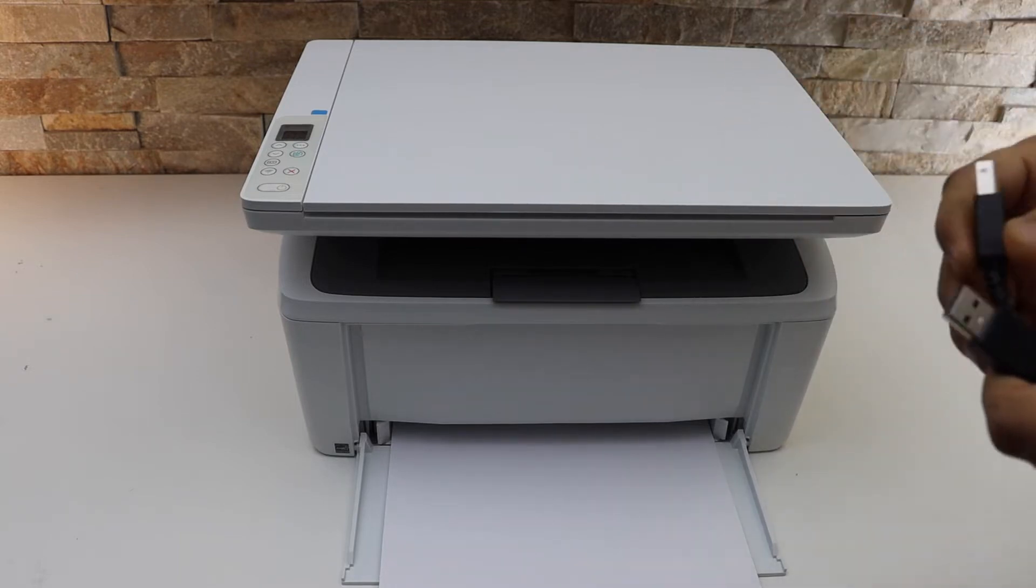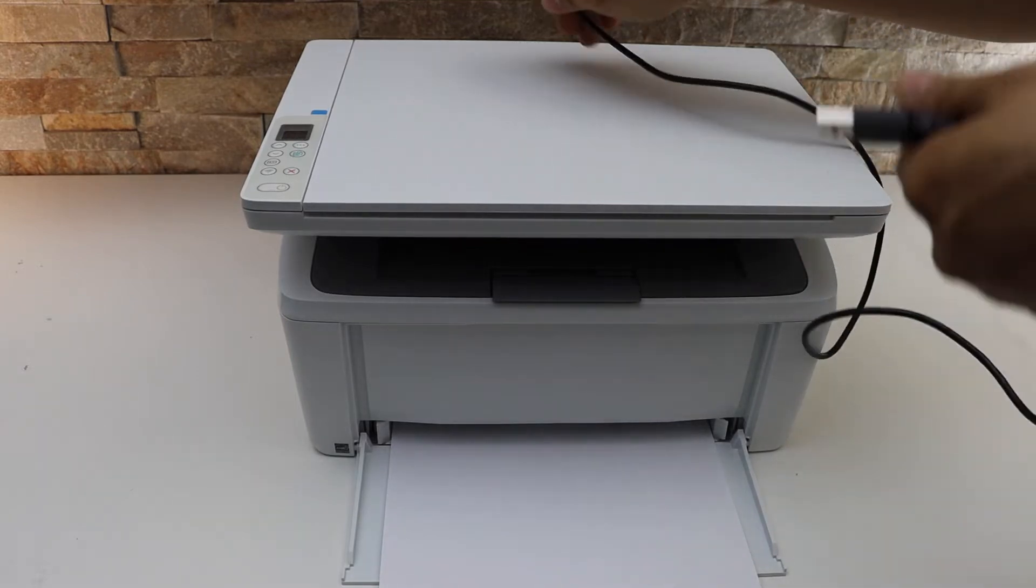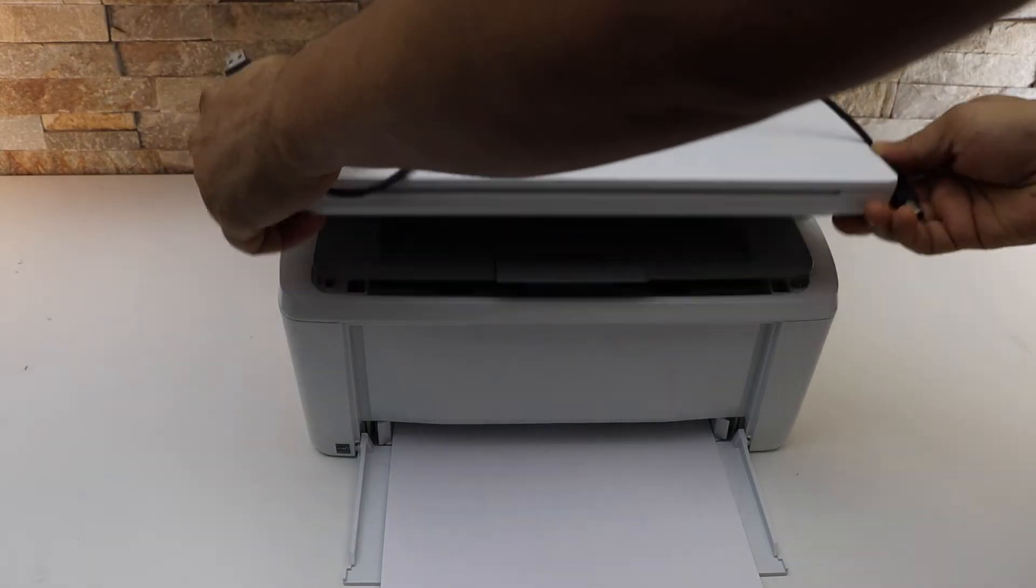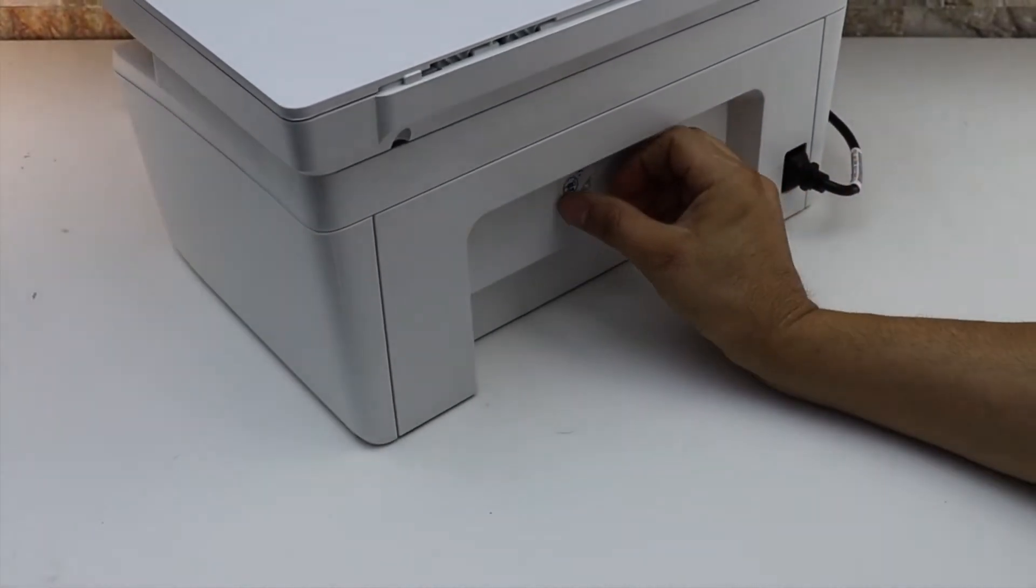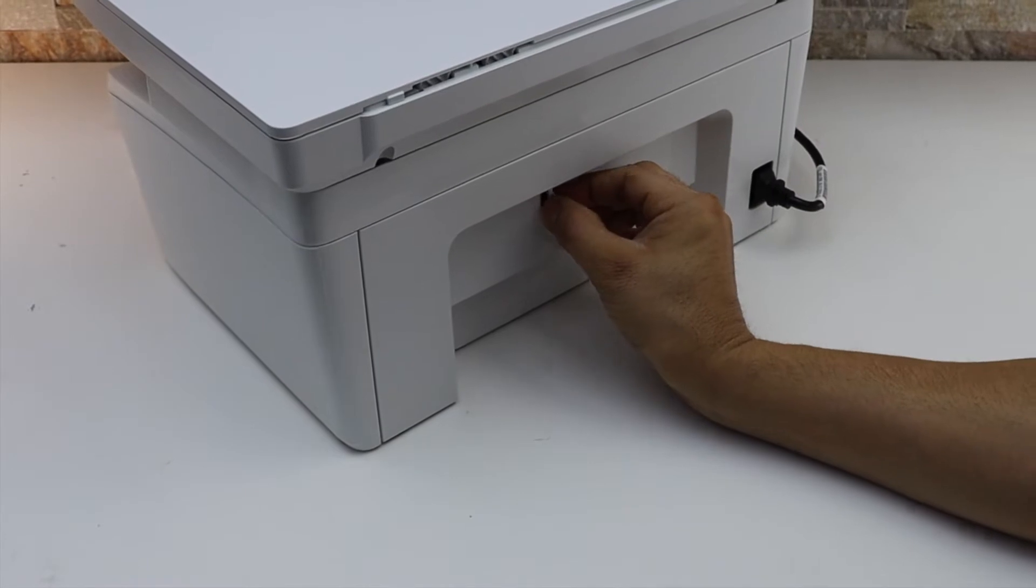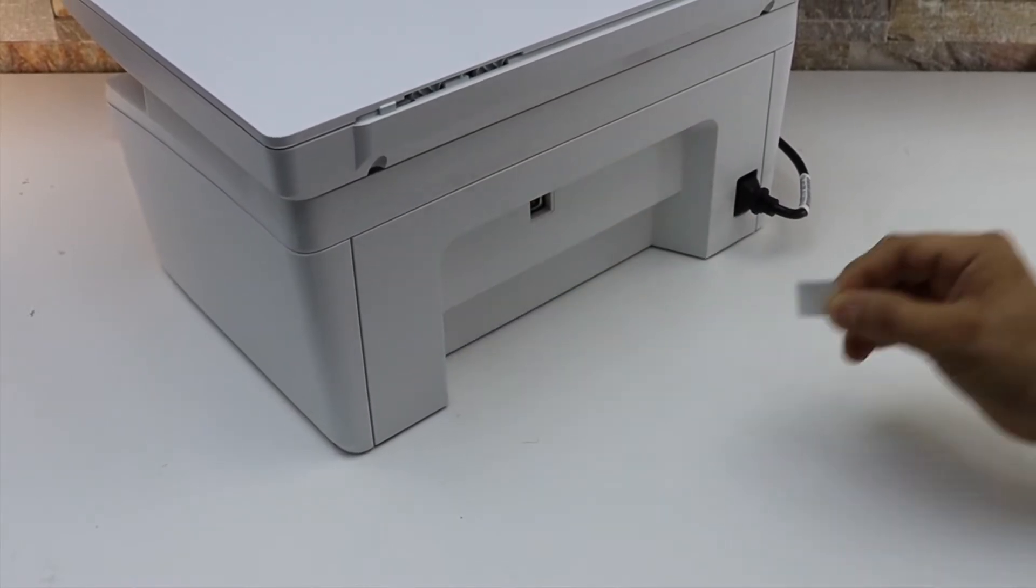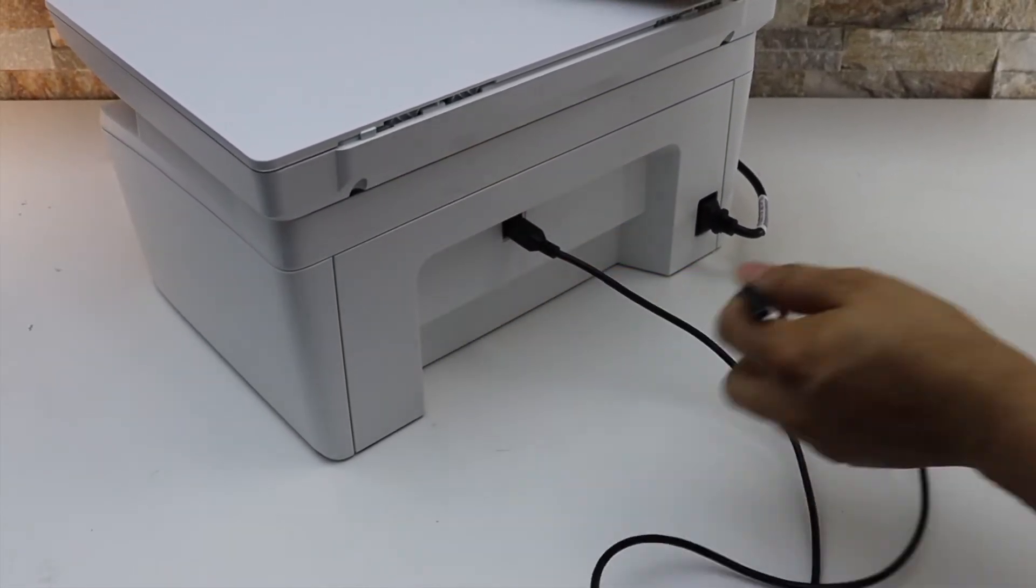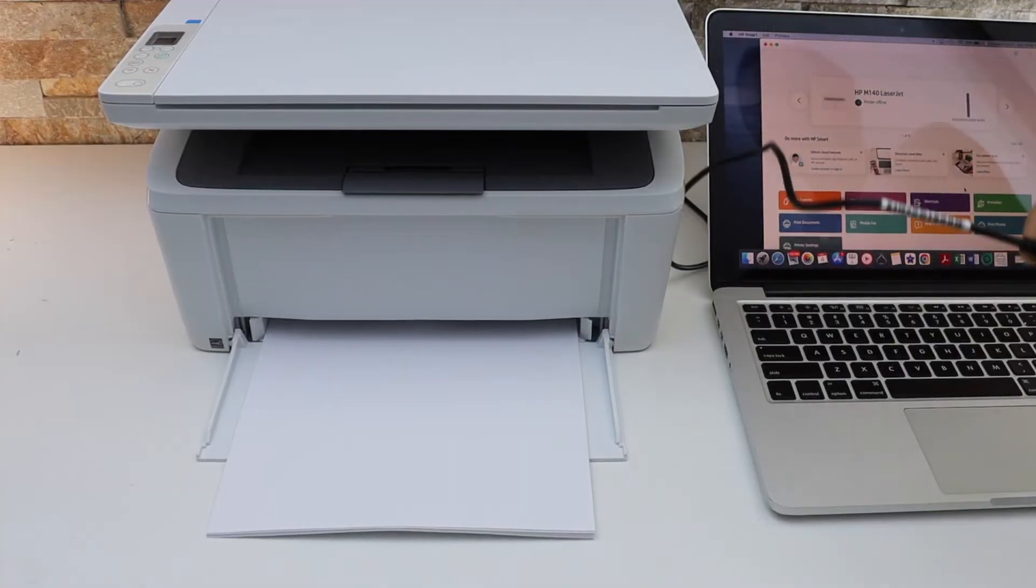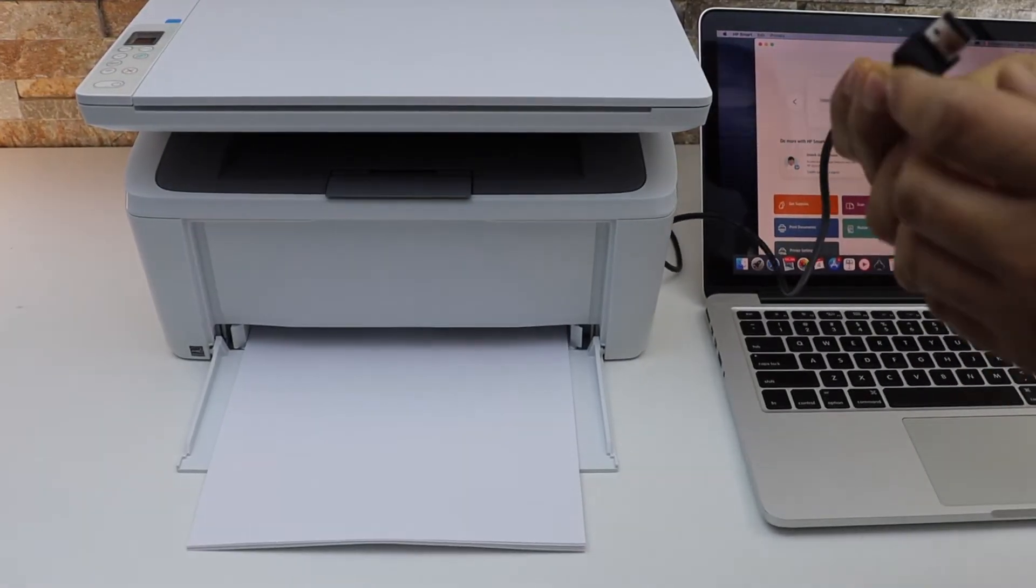Connect one end of the USB to your printer - it should be at the back and there is a cover on it. Now go to your laptop or MacBook and connect the other end.